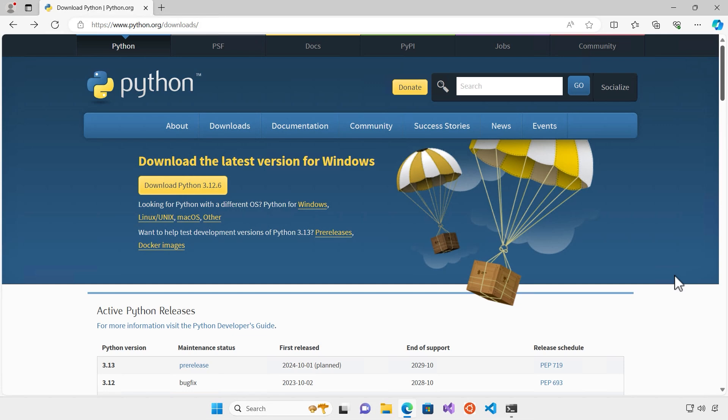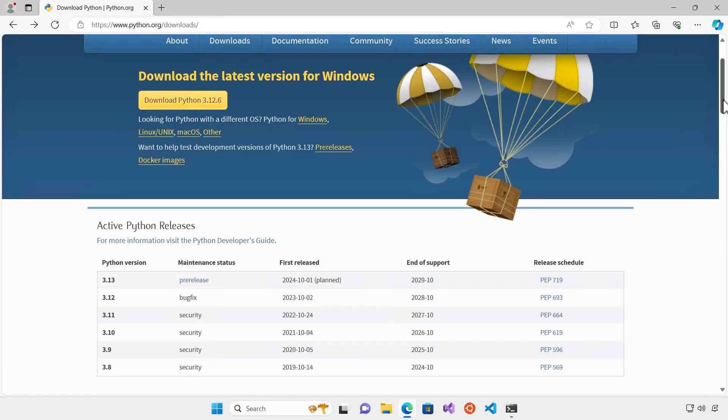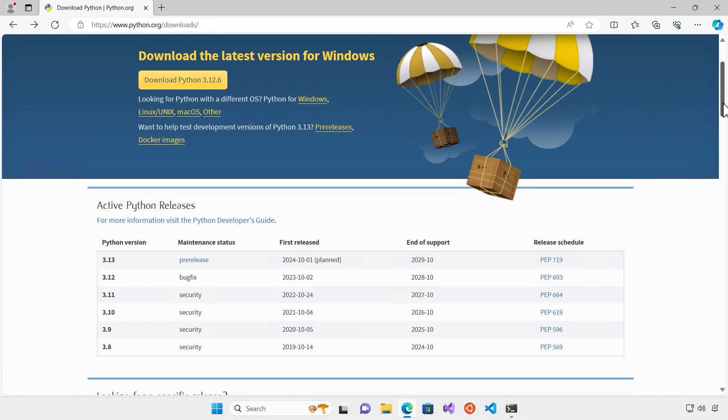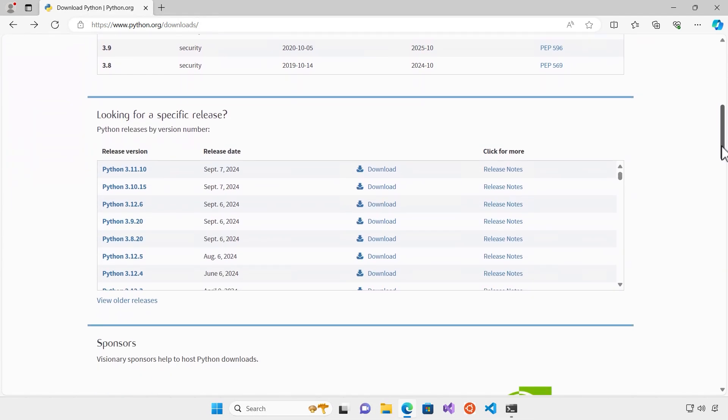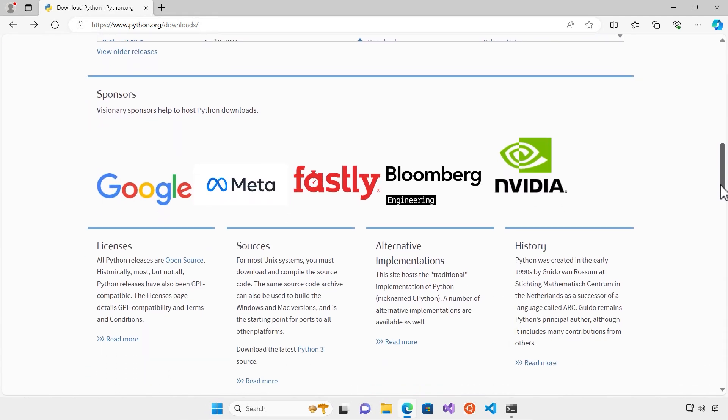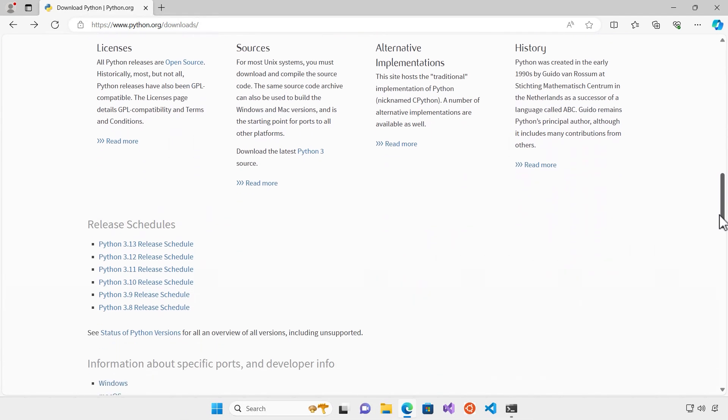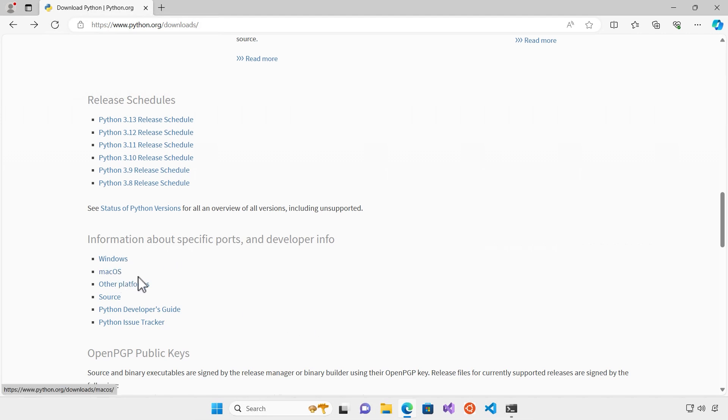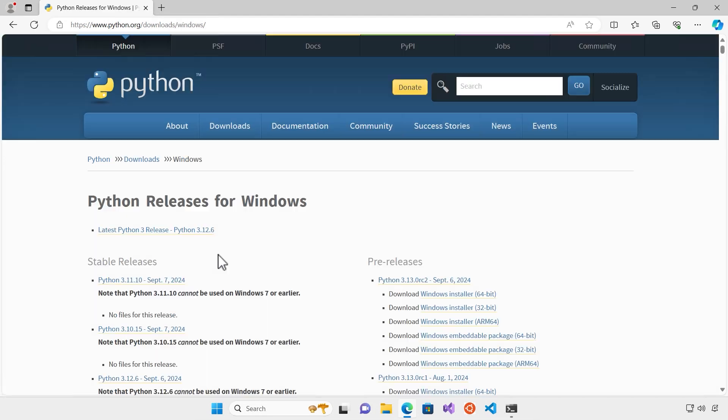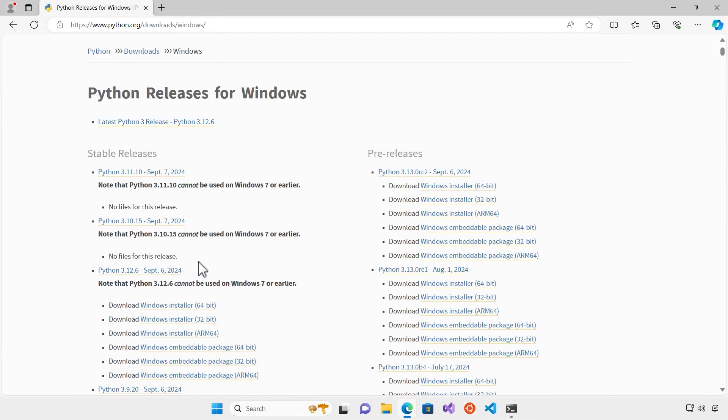There you can see different versions of Python. I want to install Python on my Windows machine so I scroll down to get to the part where I can choose based on the different OS. Here you can see there are different OS. I want to go with Windows but you can go to macOS or other platforms. From here you can see the different types of releases, pre-releases and stable releases, and of course I want to choose stable releases.